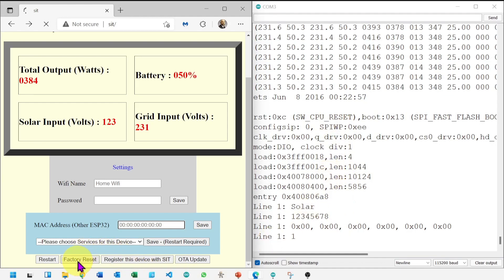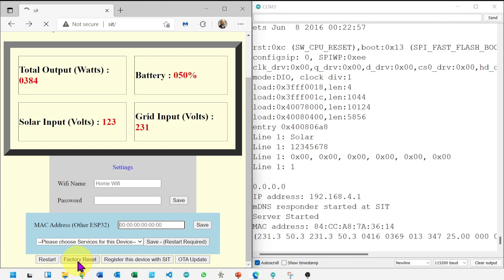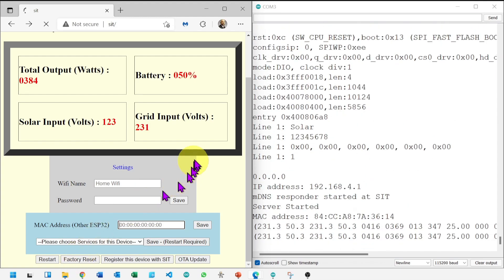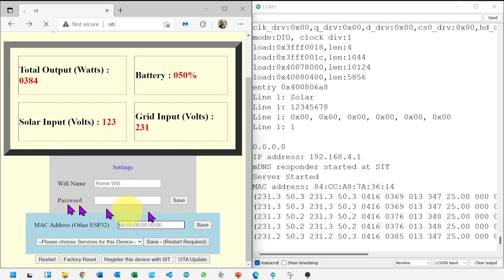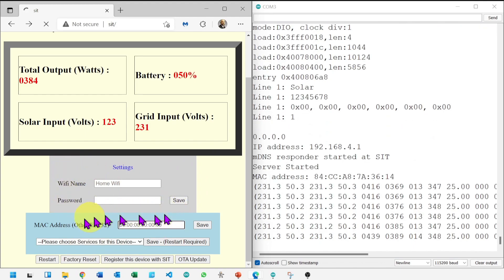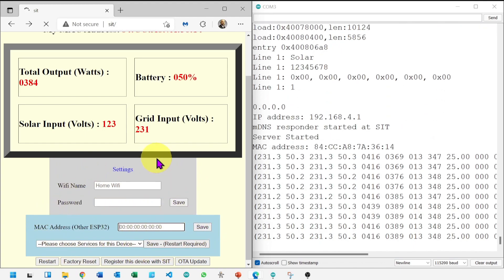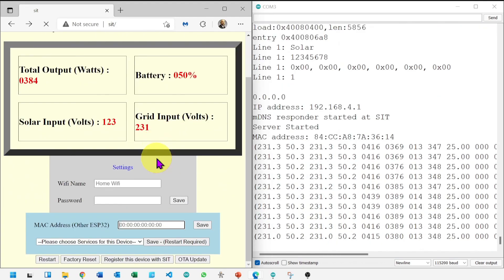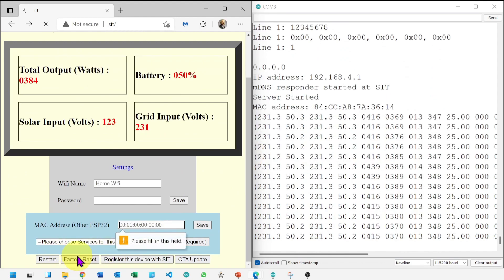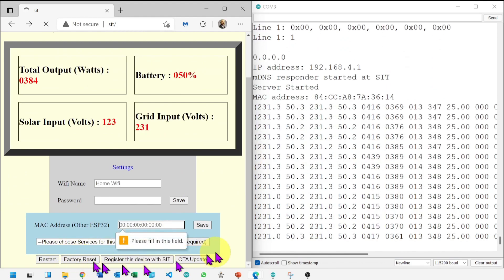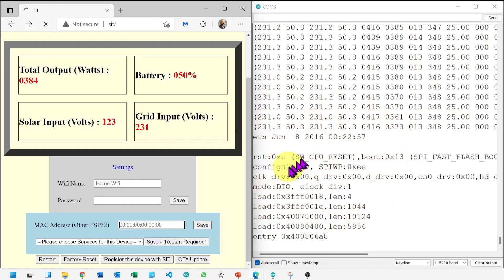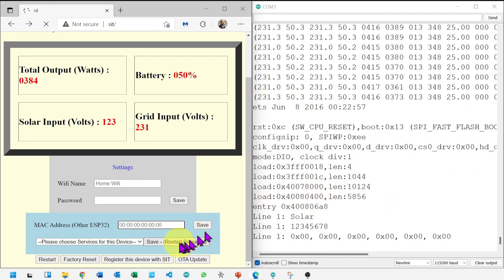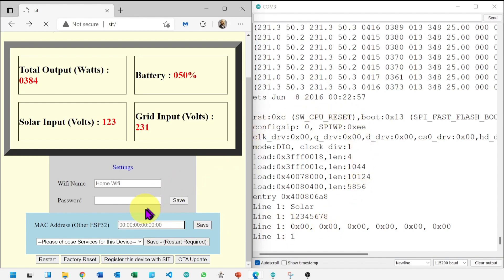If I press factory reset, the device will restart but all settings will also reset, like router or other device settings. Let's click on this too. Device has restarted. This is simple, seems no need for more details.